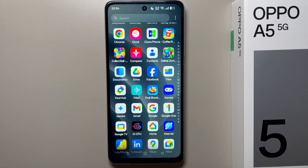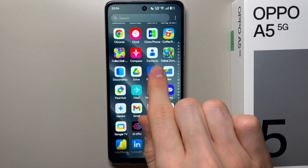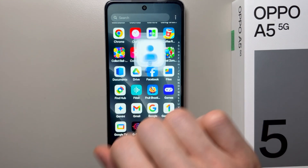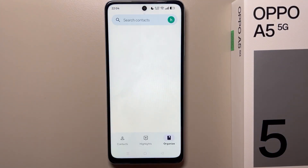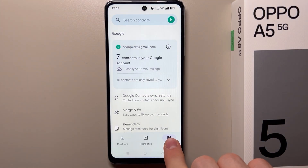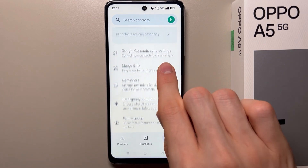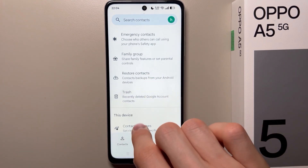Hello, in this video I will show you how you can move contacts from SIM card to internal storage on Oppo A5. First of all, you have to open the Contacts app and then go to Organize.